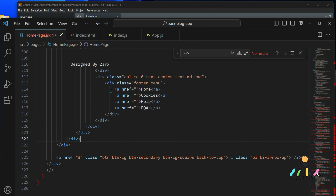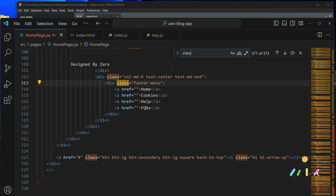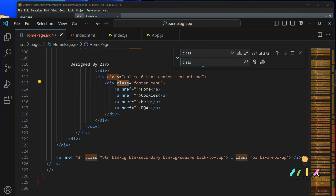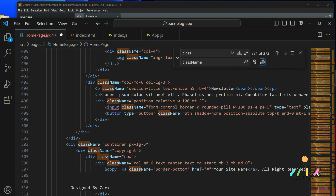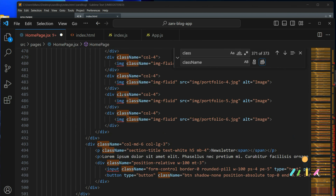Now we need to change 'class' to 'className' - you can't use class in React, you use className instead. You can search for it and see how many times it appears. Instead of changing one by one, I use Find and Replace - find 'class' and replace with 'className', then hit Replace All. You can see it replaced everywhere.